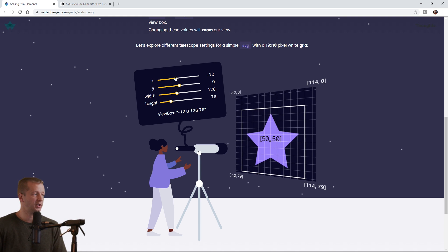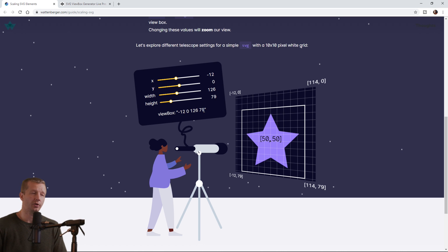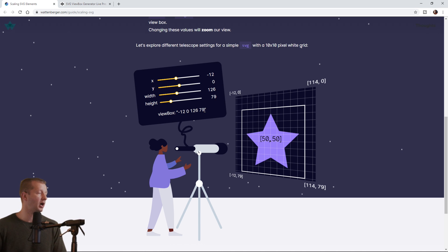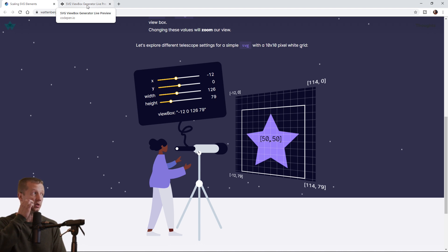So as you can see, you have a lot of control when you adjust these four different elements that are a part of the viewBox attribute. So this is a great way just to learn what these four values are doing, but I decided to create my own little tool called the SVG viewBox generator. All right, and so I've linked that as well in the description, so you can click on that.